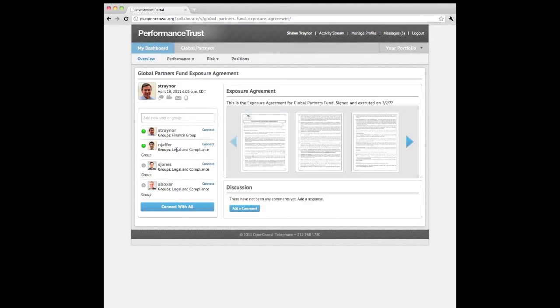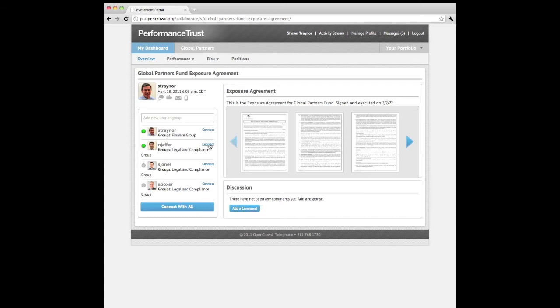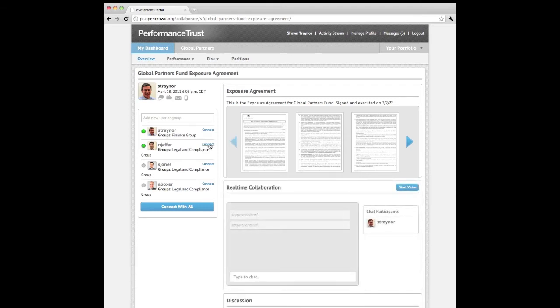As you can see, the people assigned to this agreement are not the same fund managers from the prior scenario. In this case, they are the assigned users from the Legal and Compliance group.